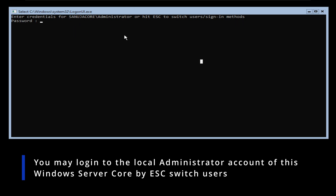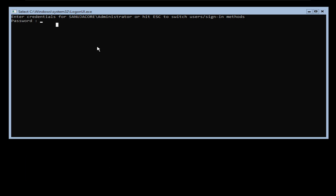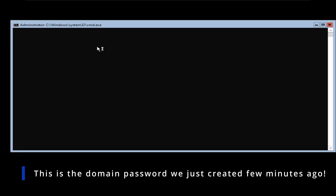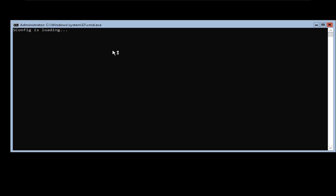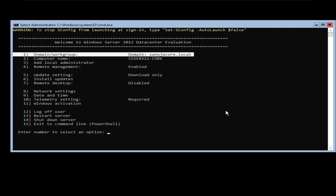In other words, we are now part of a domain called 'sanujacore' — remember the 'sanujacore.local' domain we created. It's asking for the password we created during the installation and configuration of that domain. I'm going to enter that password and press enter. I am now logging into the SConfig of that 'sanujacore.local' domain. Right here you can see 'sanujacore.local' — we are part of the domain. And that's how you install Active Directory Domain Controller on a Windows Server Core 2022.